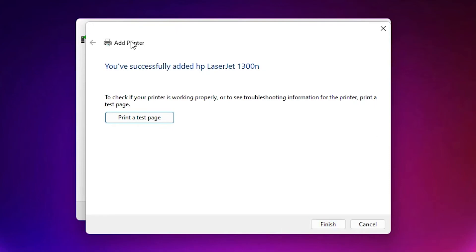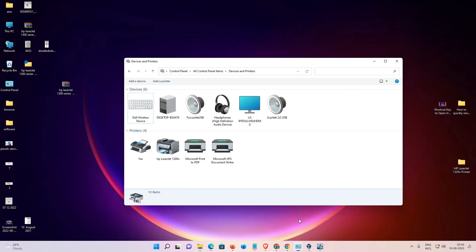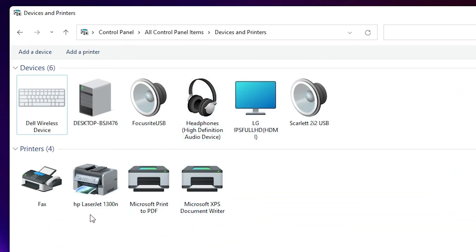It is now installing our printer. If you want to print a test page then click Print Test Page, then click Finish. Now our printer is installed. Check by going to Devices and Printers — here we find HP LaserJet 1300N printer installed on our Windows 11 PC.